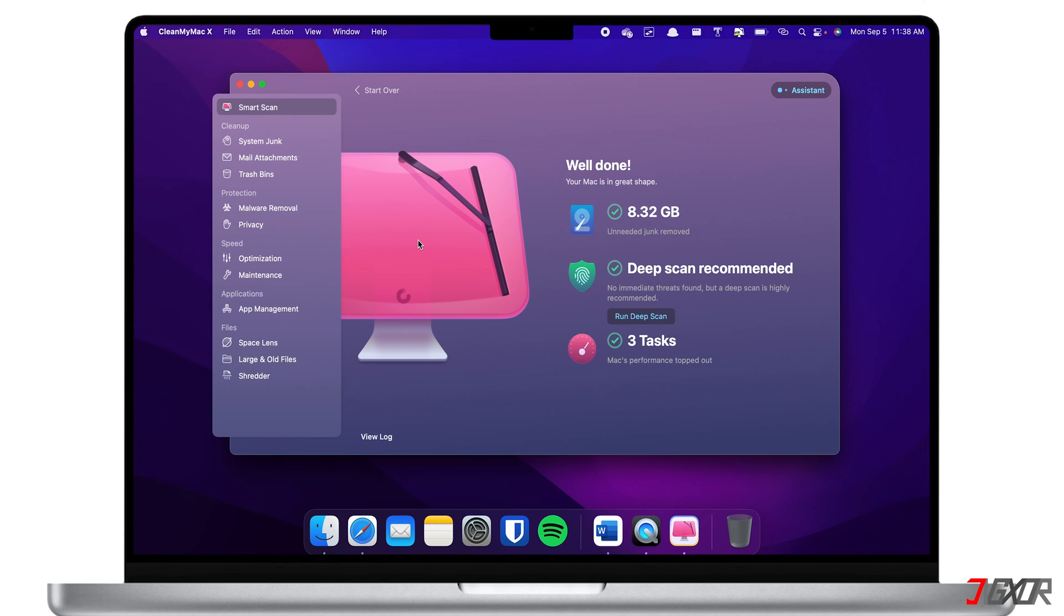Of course, it will depend on your Mac and its usage on how much junk the software can find. However, please take note that you can only free up space of up to 500 megabytes if you're a trial user.